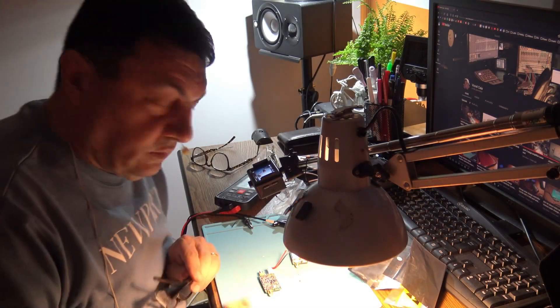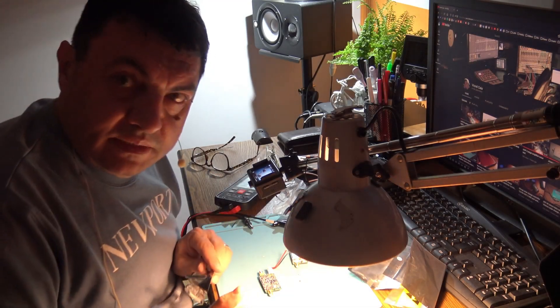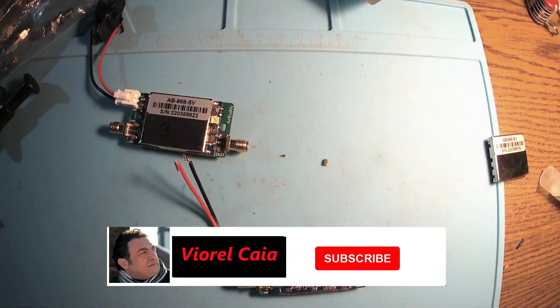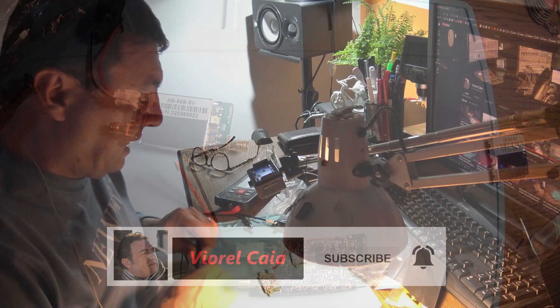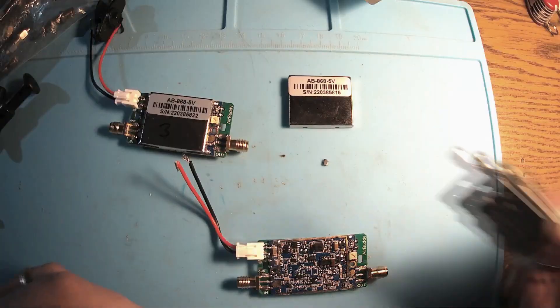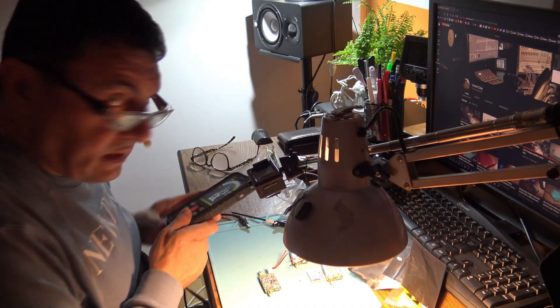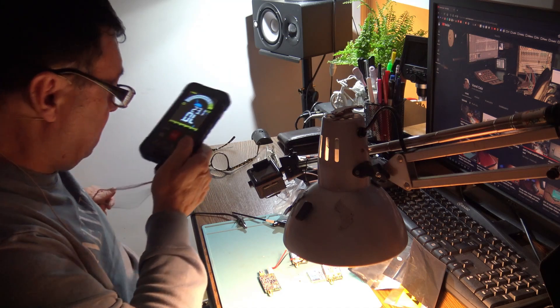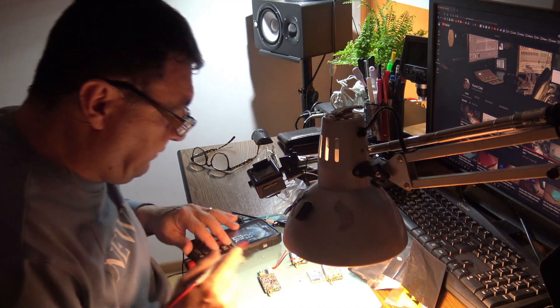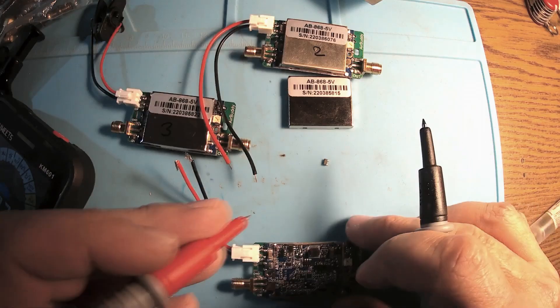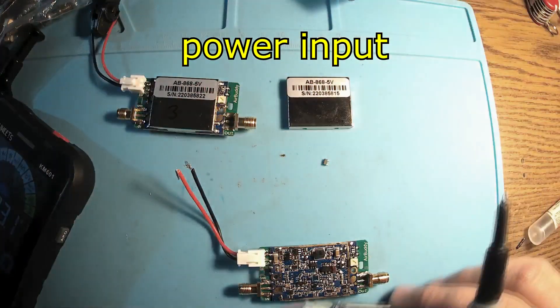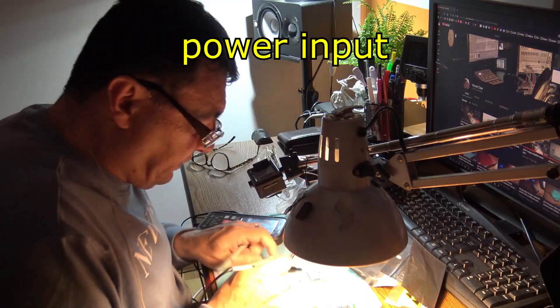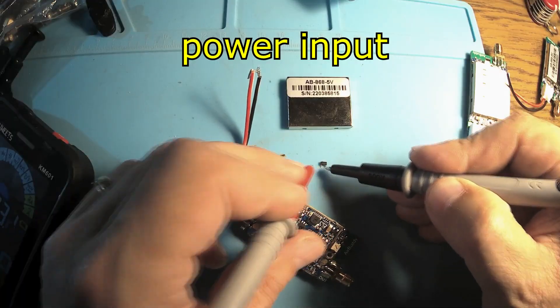Hello again, new project. Let me try to fix some AB amplifiers, AB 868 like this. They've been exposed accidentally to 12 volts instead of 5. The first thing I've done, of course, was to measure the input and as you can see for this one I found this transistor which is connected to the plus in short.